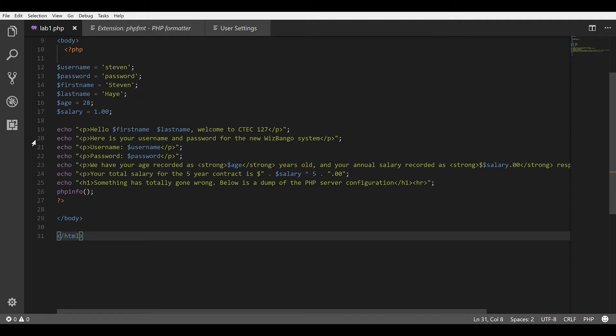This is a tutorial on how to set up an auto-formatter for Visual Studio Code. This extension is called PHP-FMT.